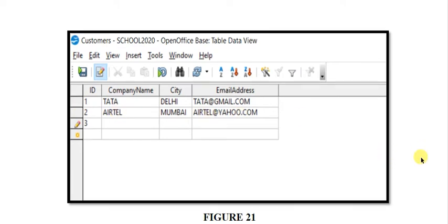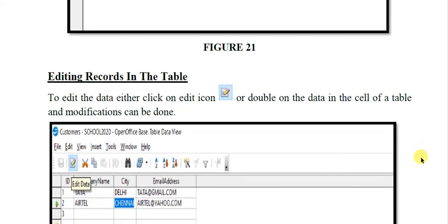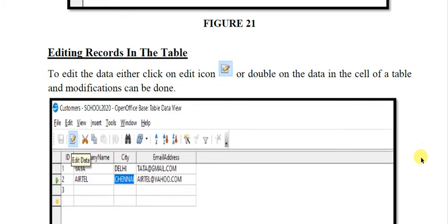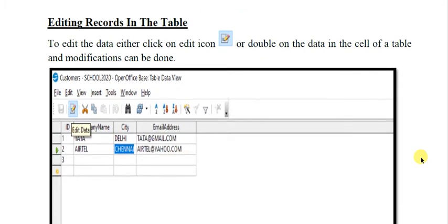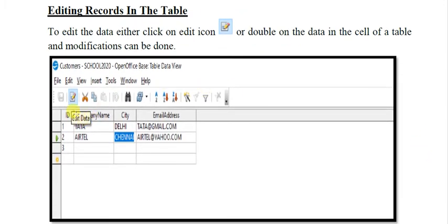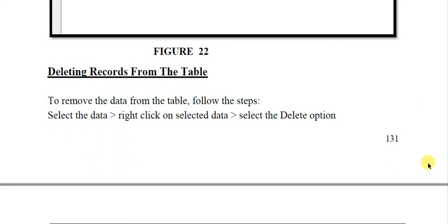If you want to edit the records in the table, you can click the edit icon — you can see this edit icon here — or you can double-click on the data where you want to edit, and it will be open for modification. You can change it and then save it.